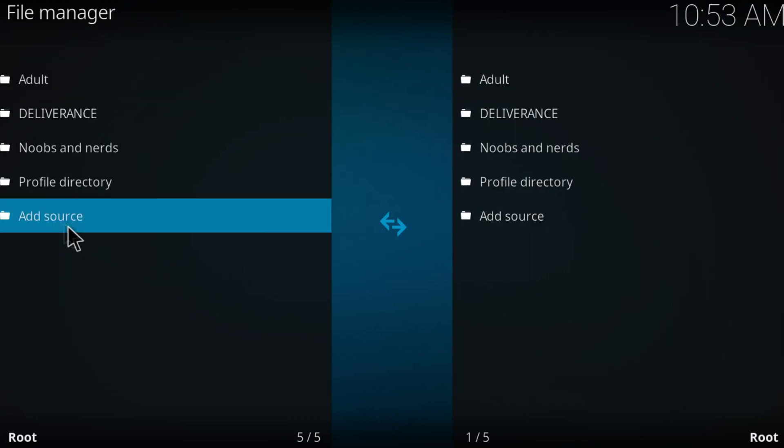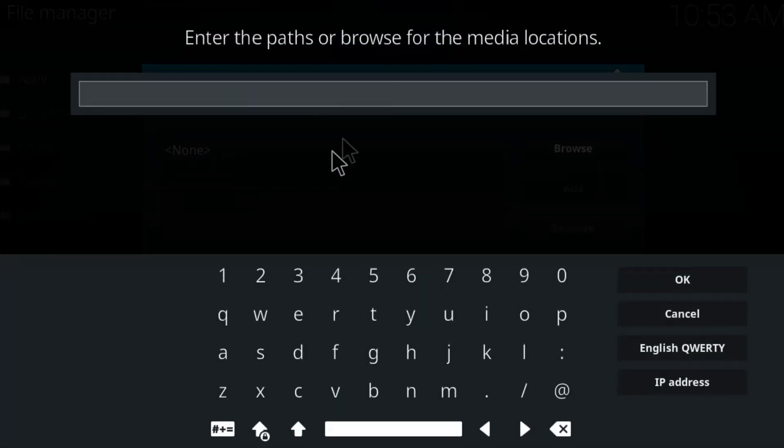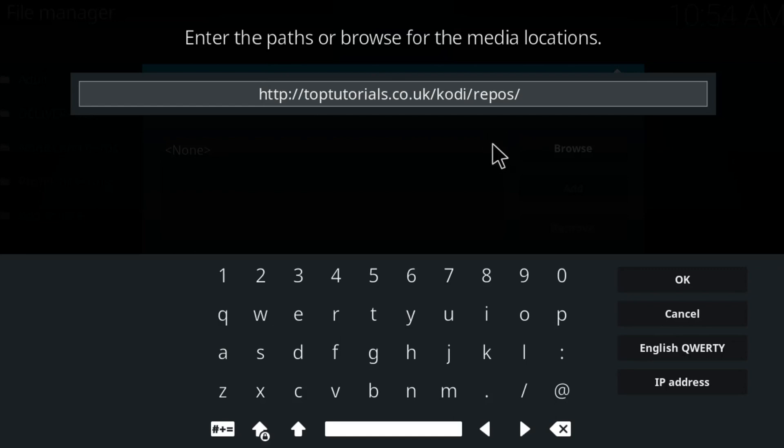Double click on add source and at the end of the path you're going to type in this repository right here. You can pause the video if you want and copy and paste it on your Kodi. I'm going to leave it in the description down below.